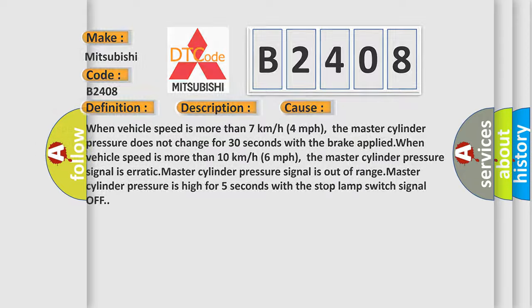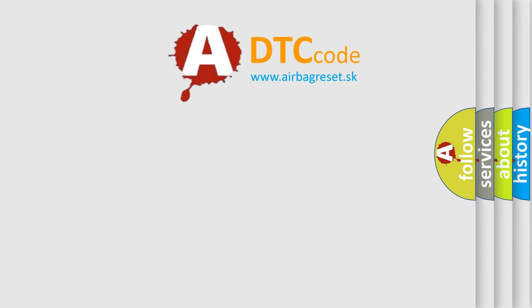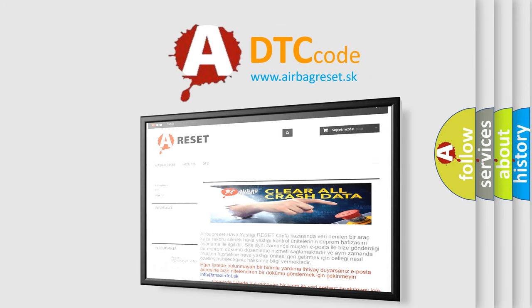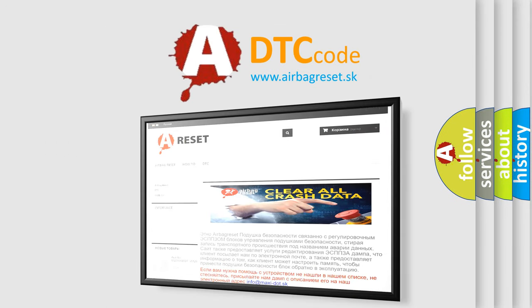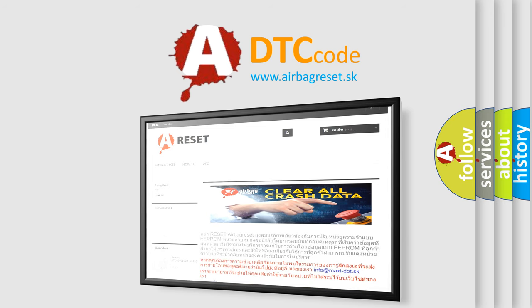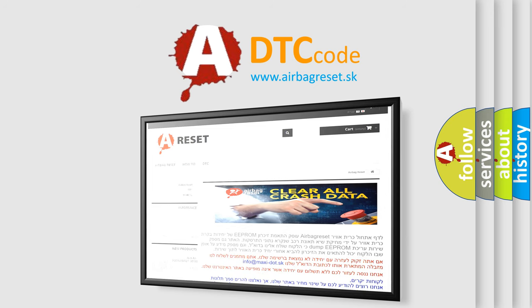The airbag reset website aims to provide information in 52 languages. Thank you for your attention and stay tuned for the next video. See you soon!